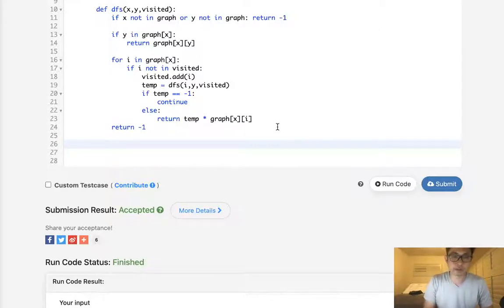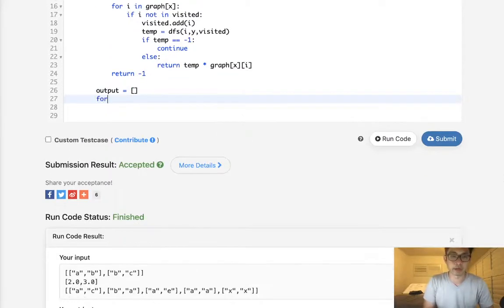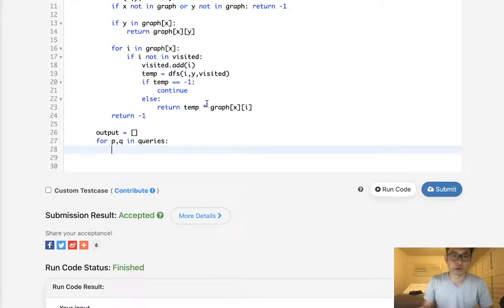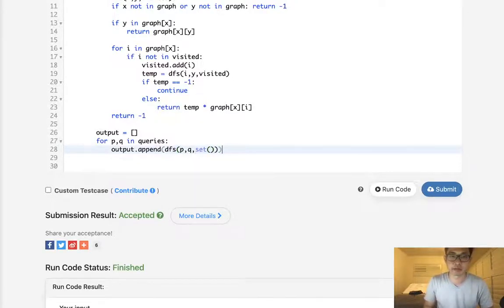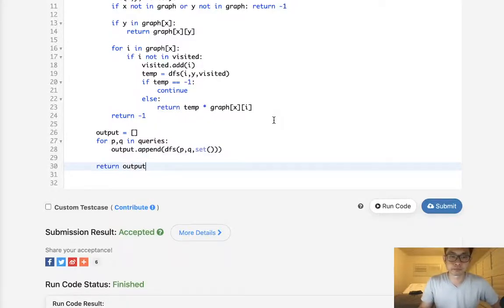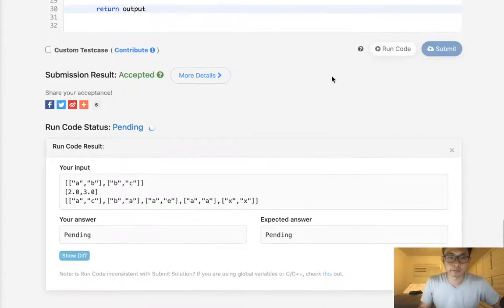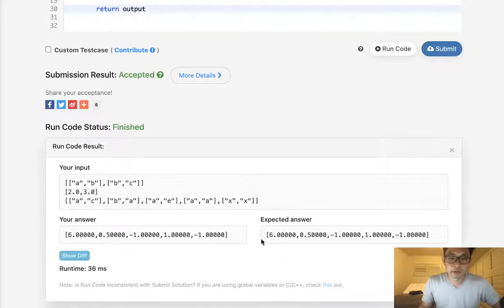Now let's initialize our output list and iterate over each query pair P and Q. We call DFS from P to Q with an empty visited set and append the result to output. Finally, we return output. Let me remove the debug print, run it — and it looks like it's working. Let's go ahead and submit.